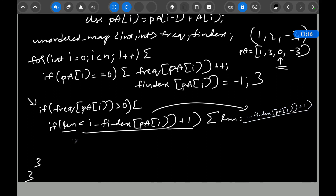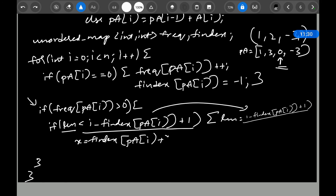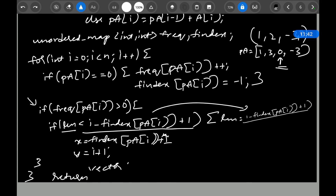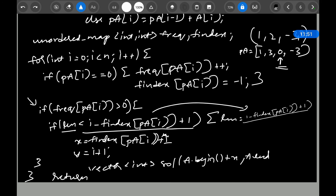You update the length and store the first and second indices. Let x store the first index and y store the second index, then return a vector — solution from a.begin() + x to a.begin() + y. That's it, guys, thank you!